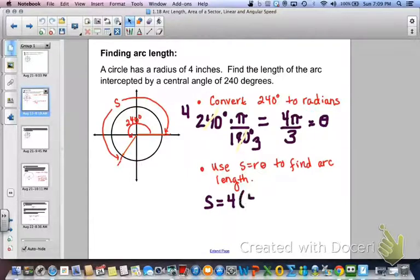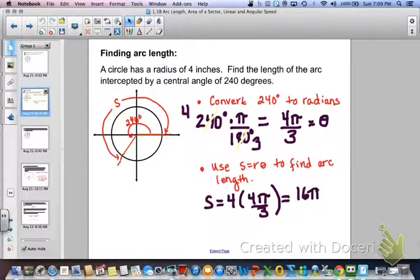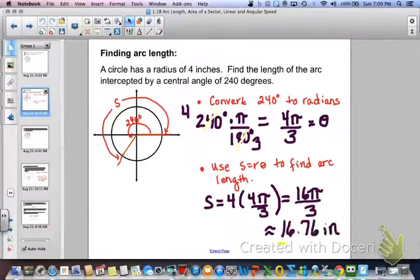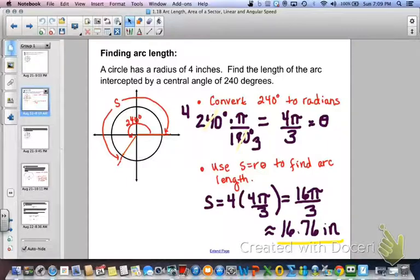Now that we have our angle in radians, we use s equals r theta to find the arc length. The radius is 4 inches and theta is 4 pi over 3. Multiplying gives 16 pi over 3. As a decimal approximation, that's approximately 16.76 inches. If you want an exact answer, leave it as 16 pi over 3 inches — it depends on how the problem asks for it.